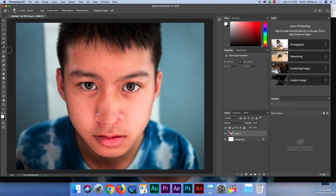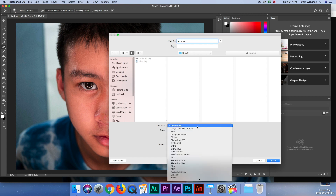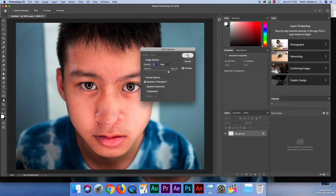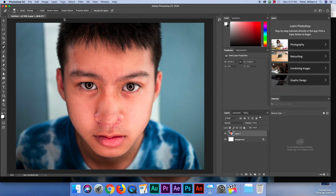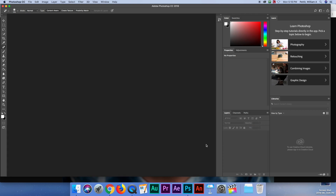Use the Spot Healing Brush — excellent. I'm going to go File and Save As, call it Face, save it as a JPEG, again in CCA2, and hit Save. For the last one I'll close this — don't save it because we already saved it.